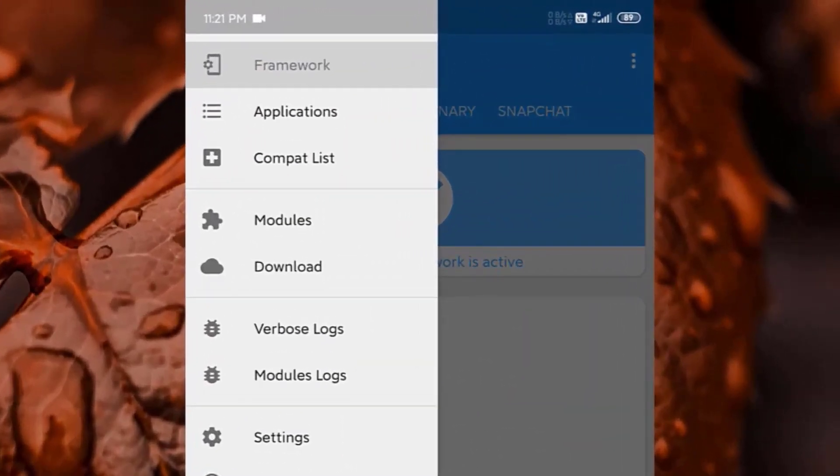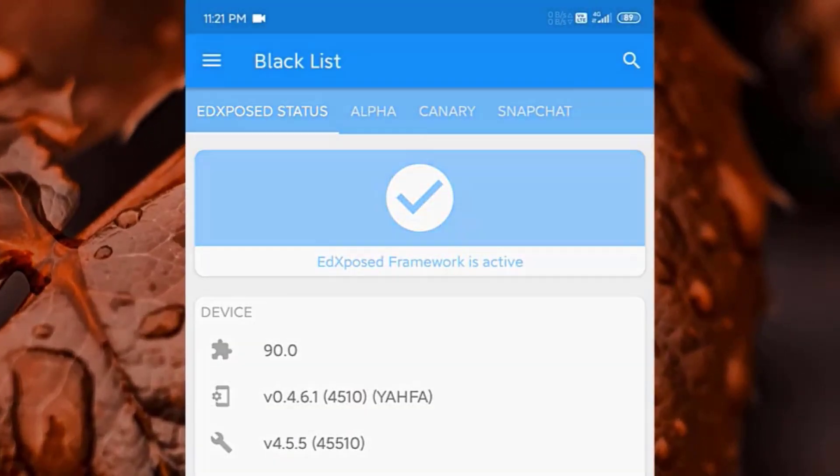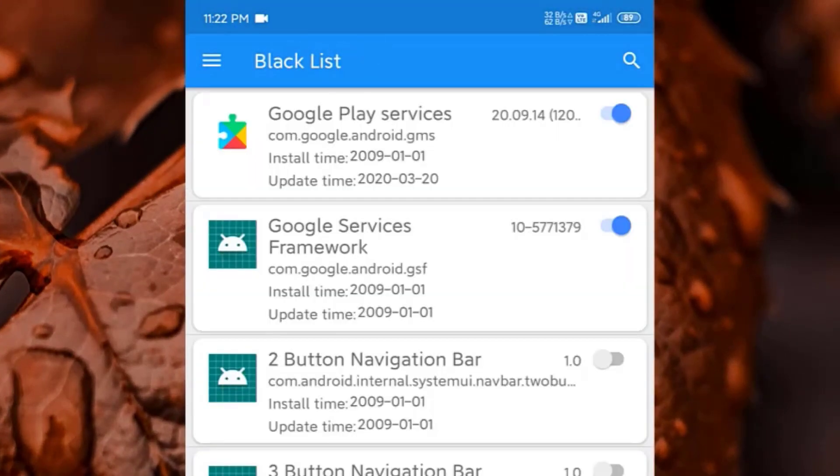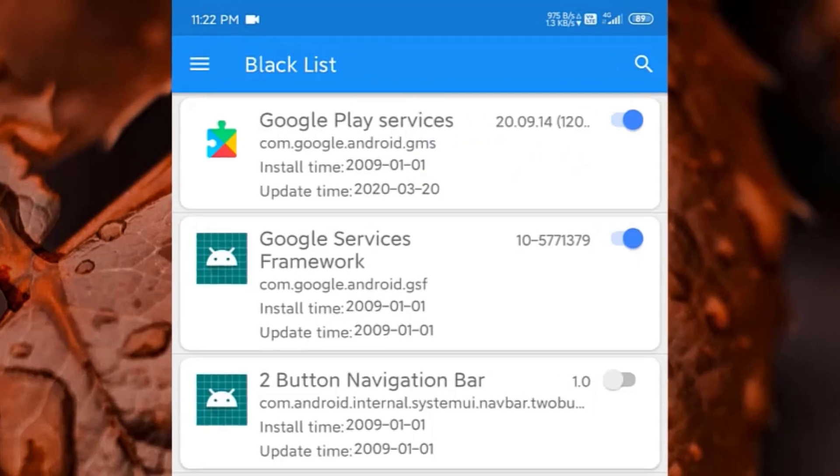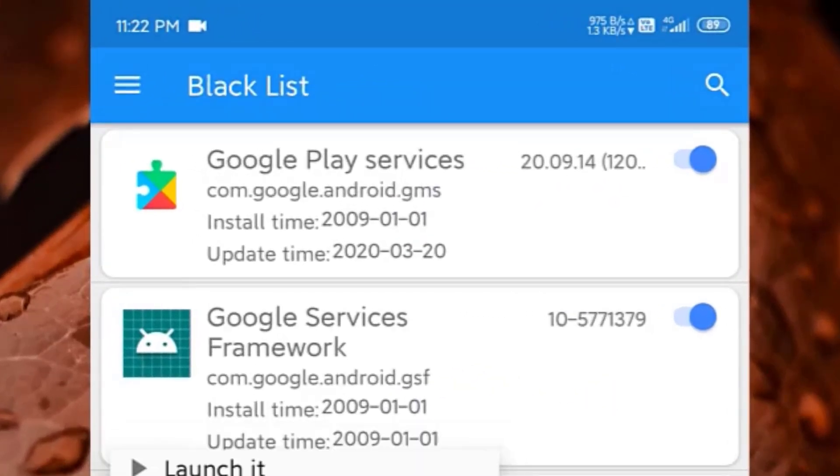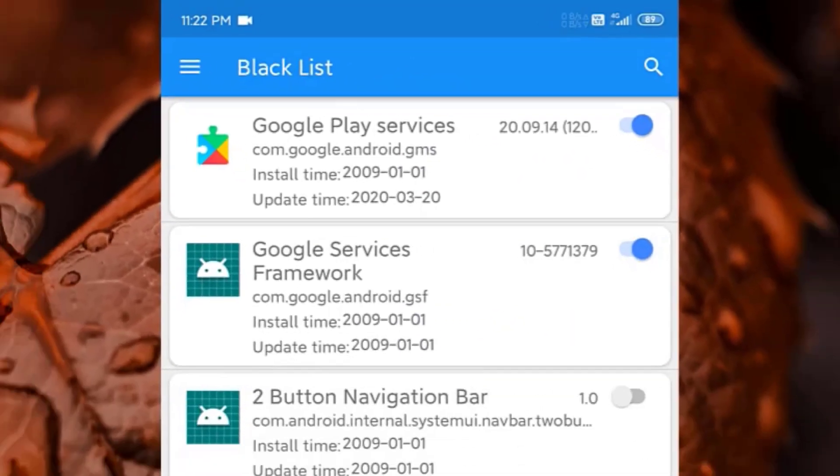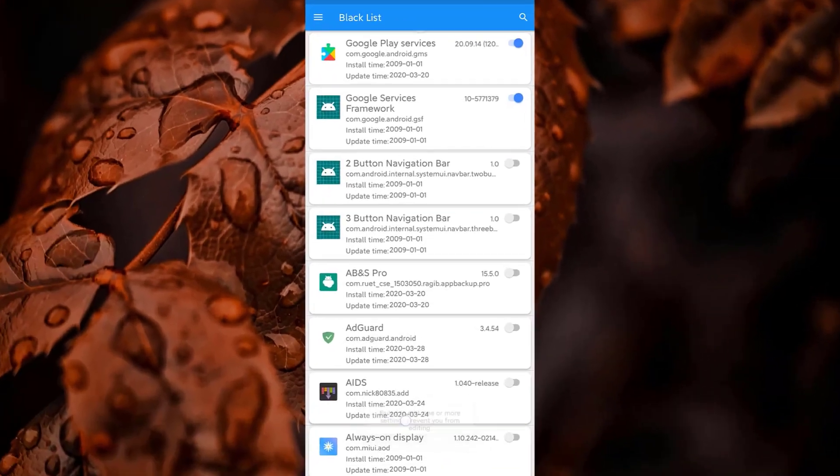Now come back and go to applications. Here you must see the blacklist. You have to make sure that Google Play Services and Google Services Framework are selected. Now simply just reboot your device.